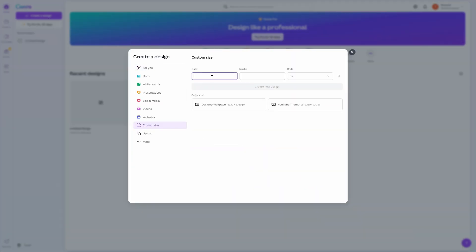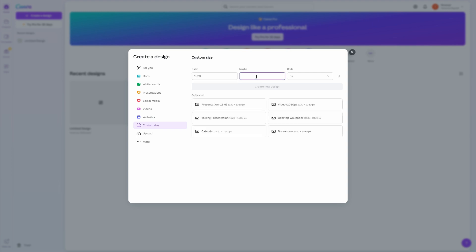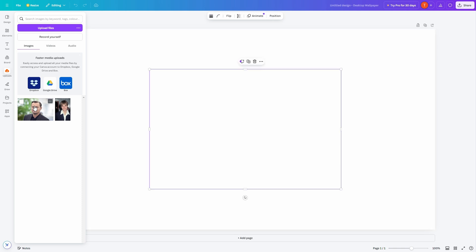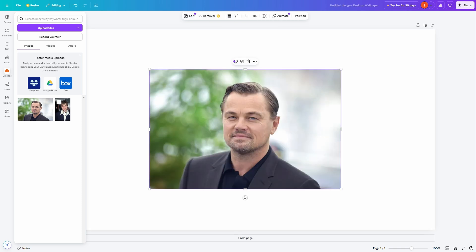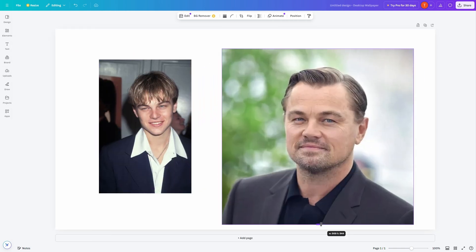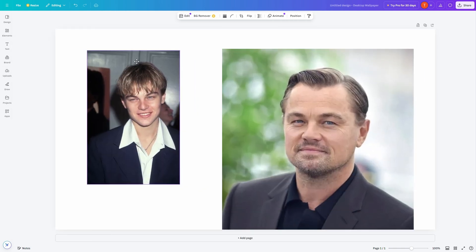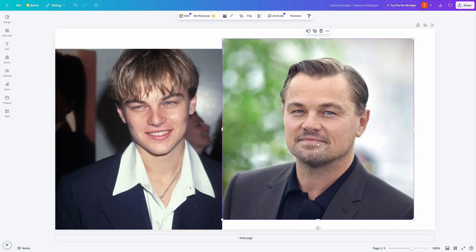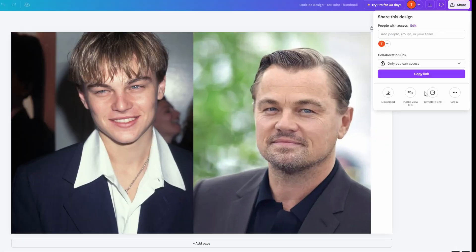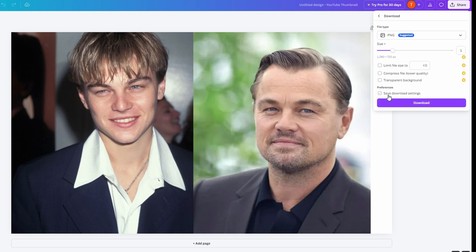First, create a new design with a width of 1920 pixels and a height of 1080 pixels. Then upload the two photos. Next, place them on the canvas and resize them so they fill up the page. Finally, download them by clicking the share button. Our first step is done.